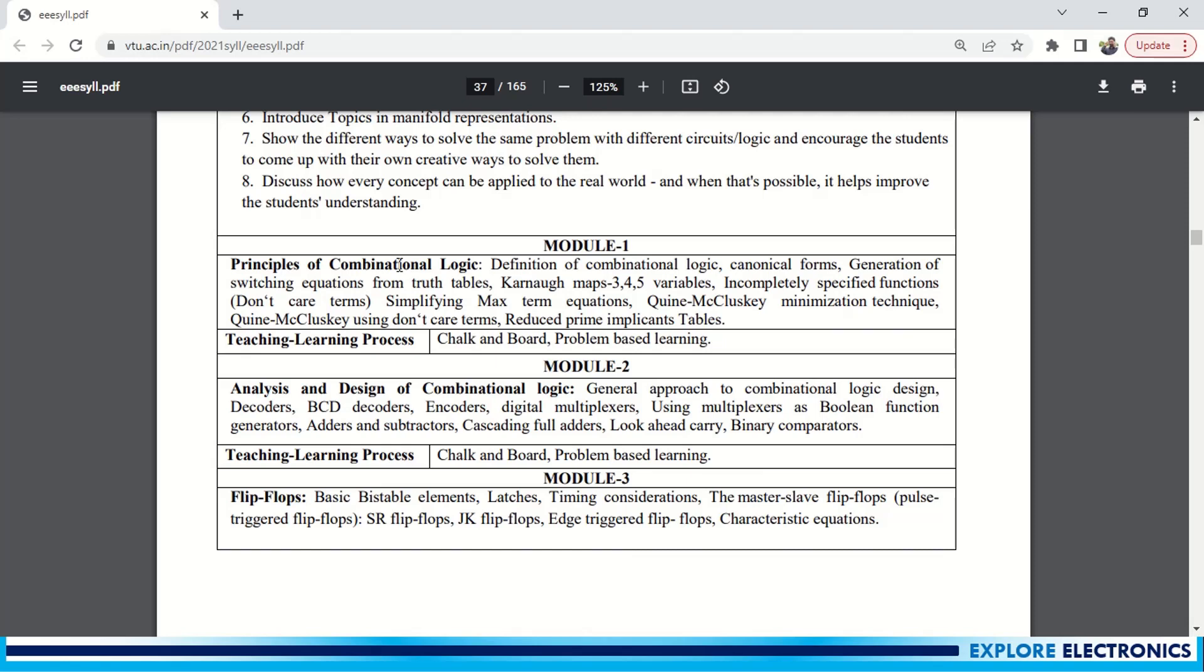Coming to Module 1, it is Principle of Combinational Logic. Basically, this subject will be divided into combinational logic and sequential logic. First two modules cover combinational logic. You can see here in Module 1, it is combinational logic and then simplification using K-map 3, 4, 5 variables. You can see the videos on K-map simplification in my playlist. The link is given in the description. And also simplification using Quine-McClusky method - this I have not covered, I need to cover. This time you can see the video very soon.